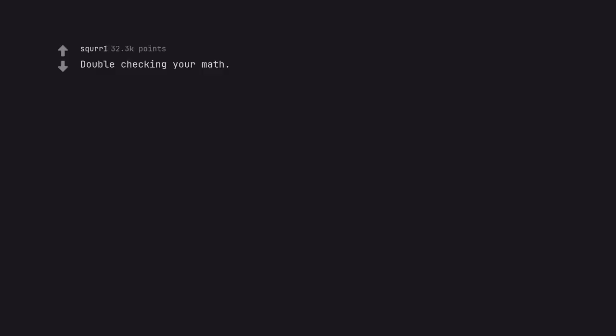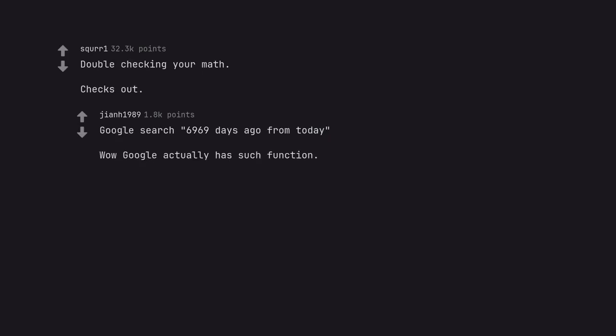Double checking your math. Checks out. Google search 6,969 days ago from today. Wow Google actually has such function.